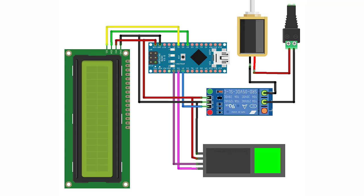Relay pin to digital pin D4. LCD SDA pin to Arduino analog pin 4. LCD SCL pin to Arduino analog pin 5. LCD VCC pin to Arduino 5-volt. LCD GND pin to Arduino GND.